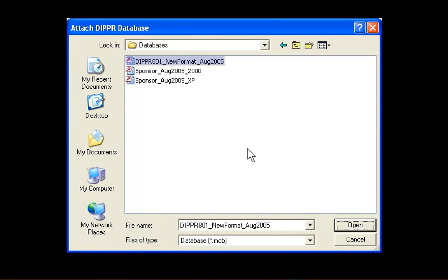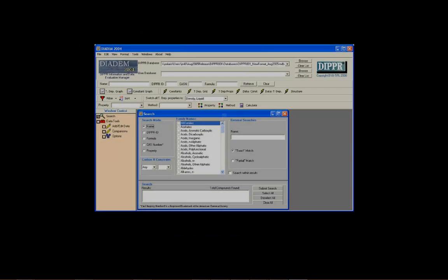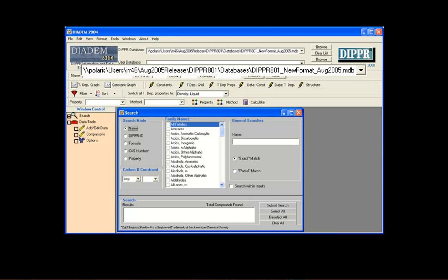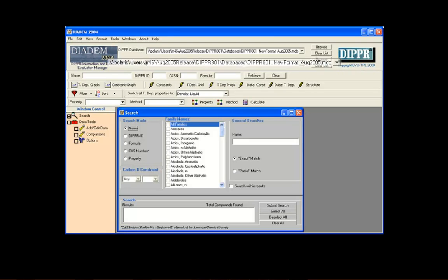Once the file has been located, click OK, and Diadem will proceed to open. Notice the file you browsed to is shown in the database toolbar.